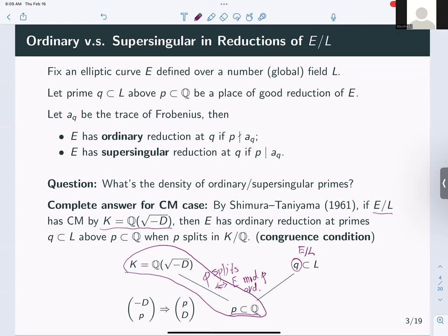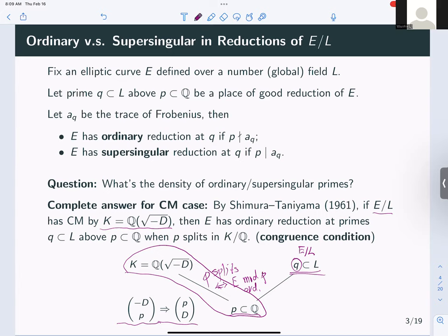Specifically, p splits in Q(√−D) if and only if the reduction of E mod p is ordinary. This is given by the Legendre symbol (−D/p), and by quadratic reciprocity this really gives a congruence condition on p mod D. So all we need is the congruence class of p mod D. This is a complete answer: not only do we know the density of ordinary primes, we know exactly which primes give ordinary versus supersingular reduction. By Chebotarev's density theorem, we can explicitly write out the density.